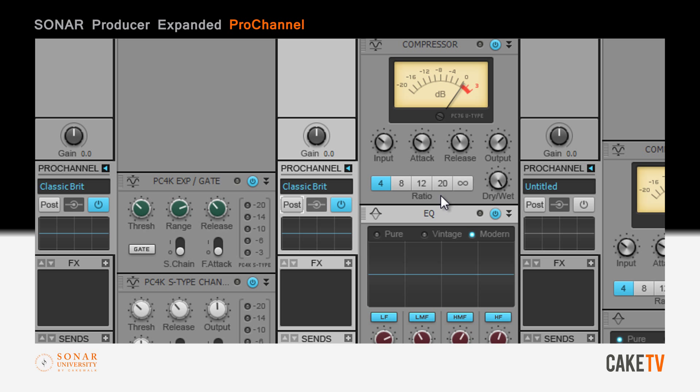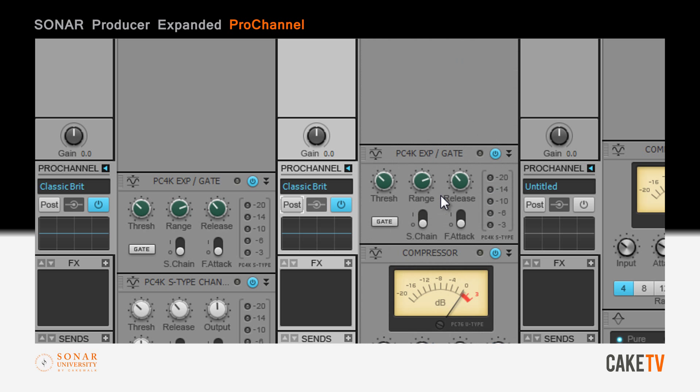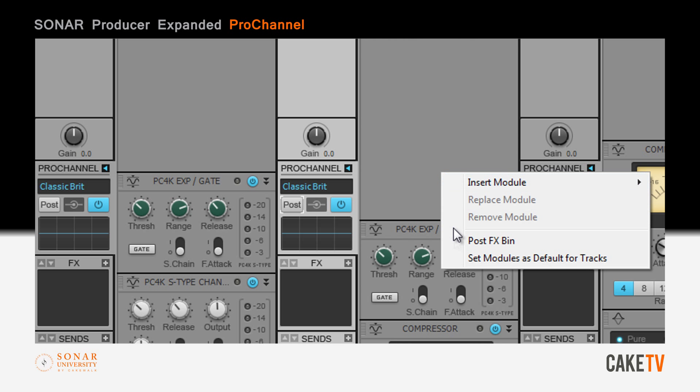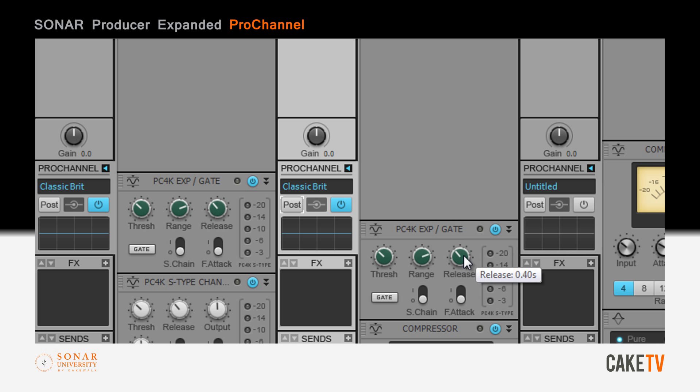A Pro Channel setup can be set as a default for any new tracks created by right-clicking and selecting Set Modules as Default for Tracks.